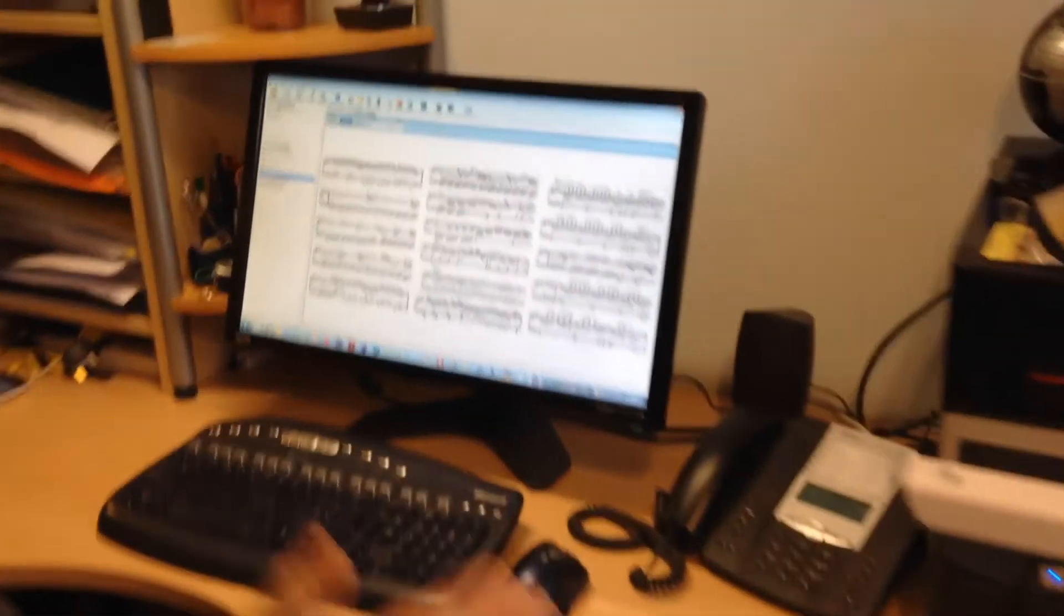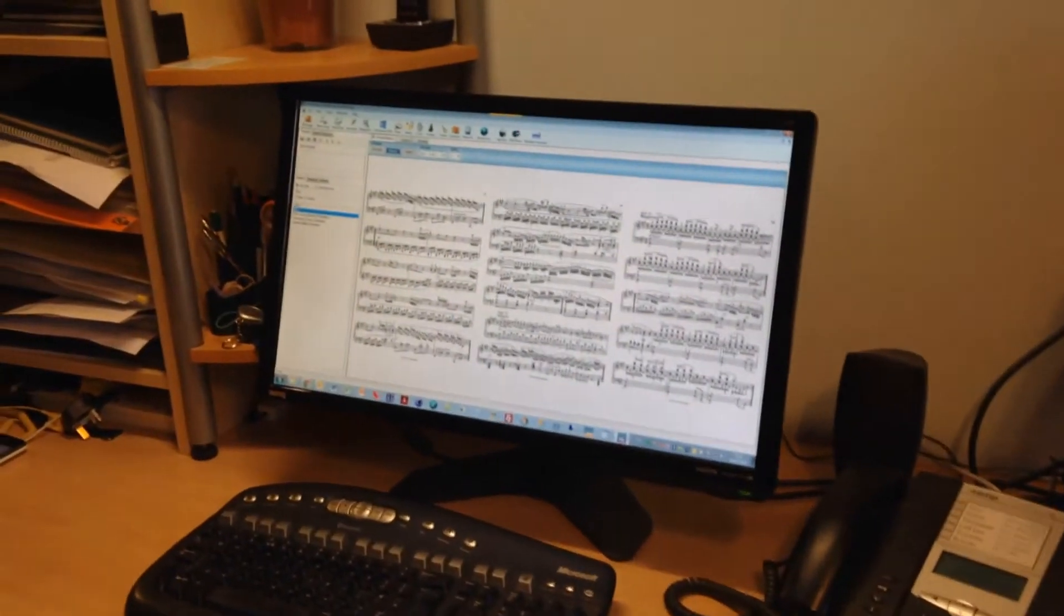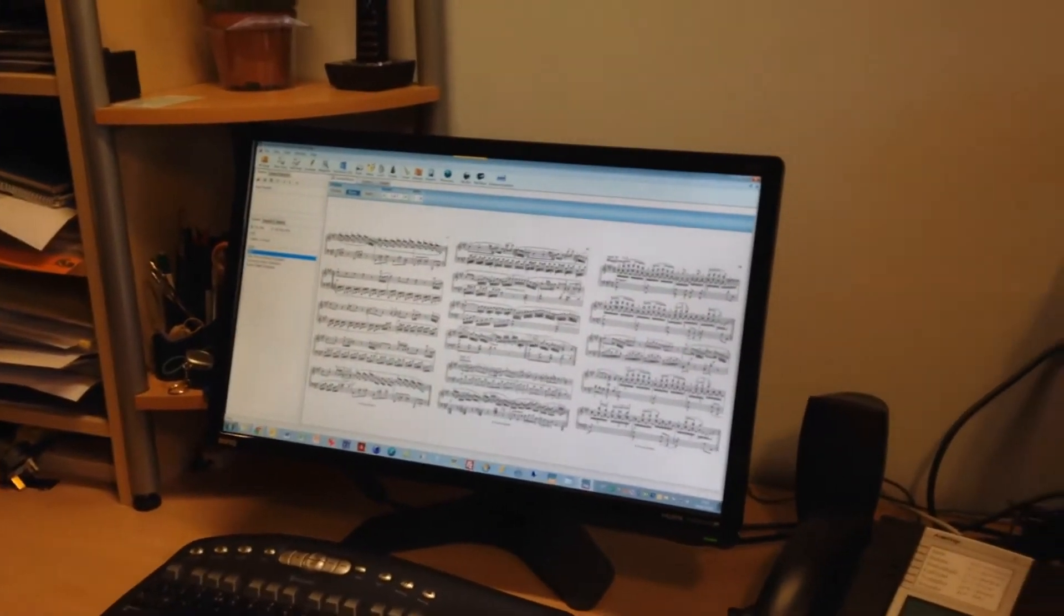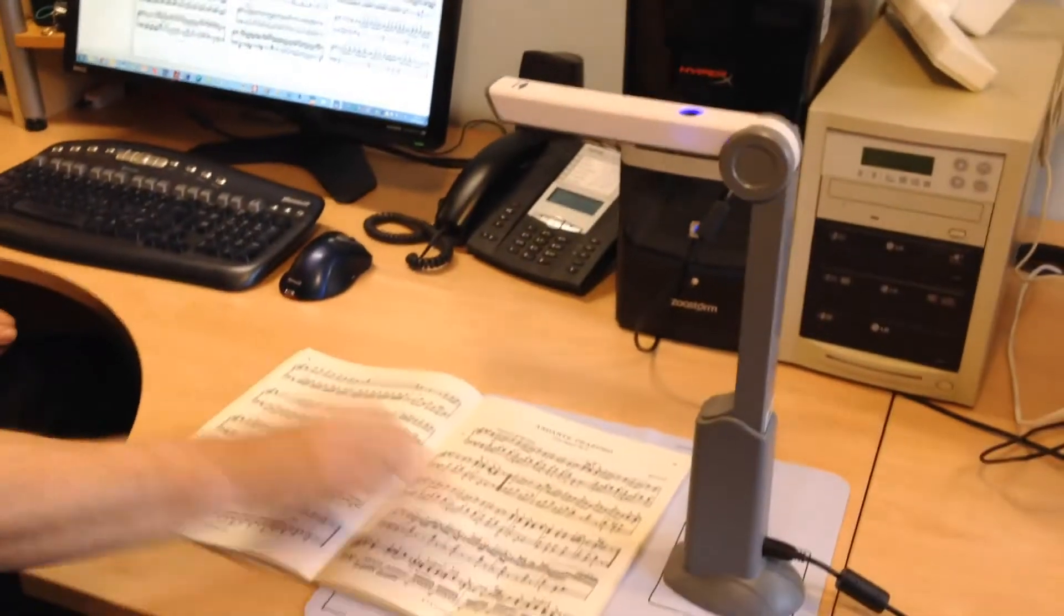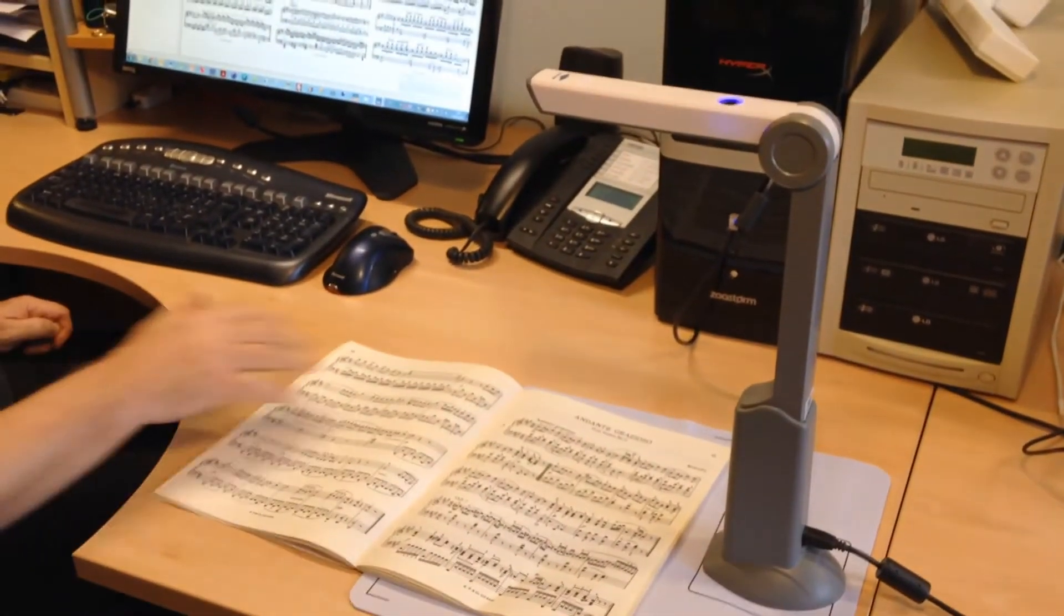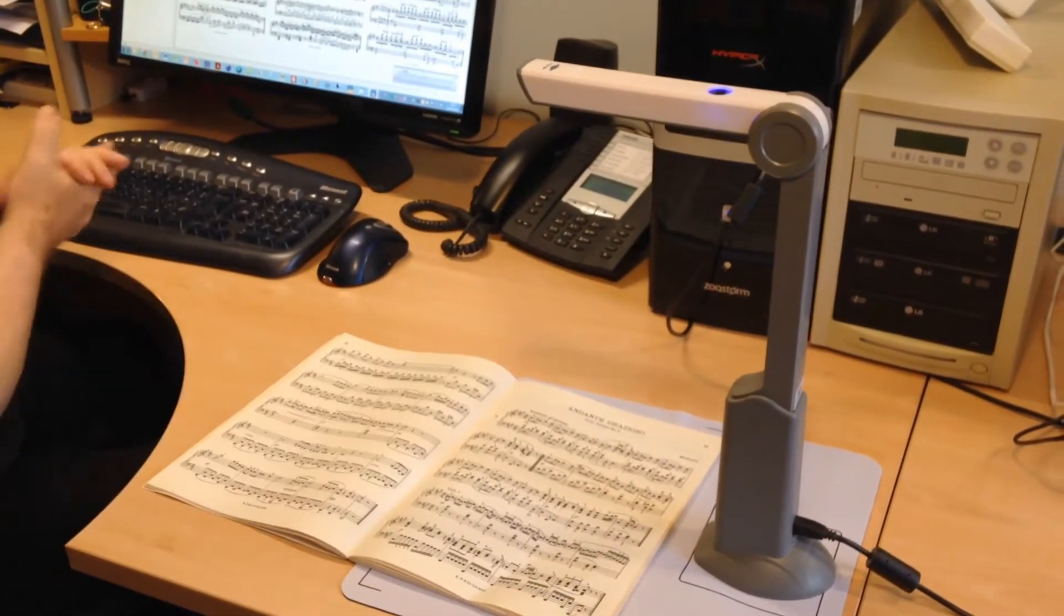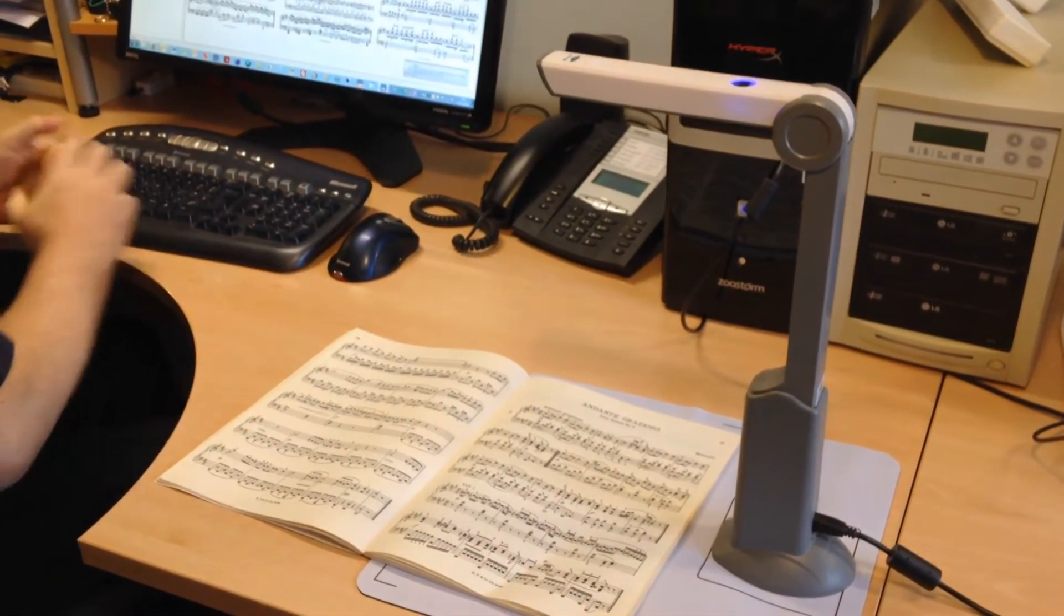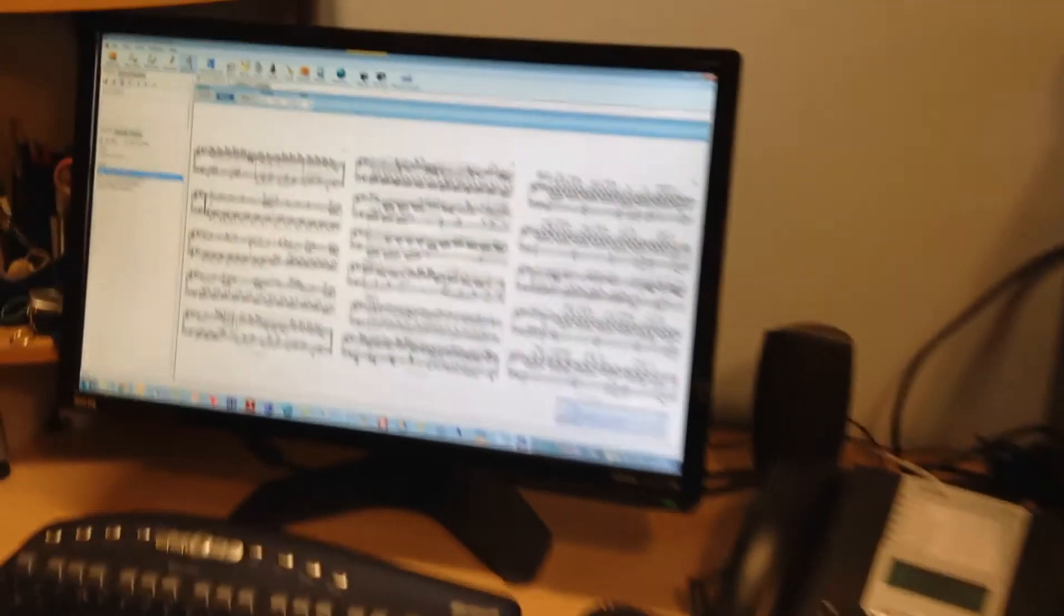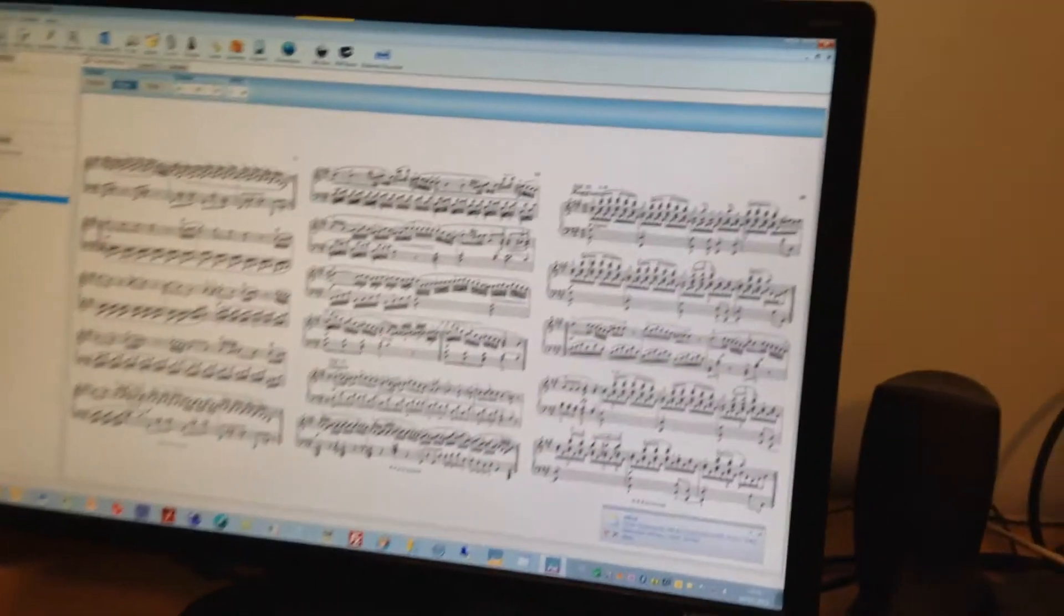So we have a scanner set up over here, a piece of music below it, deliberately not lined up very well to show you what the software can do. We'll go into Power Music and go to new song.